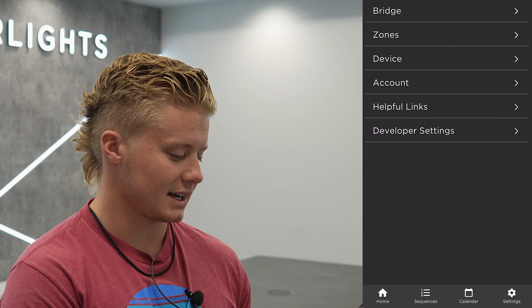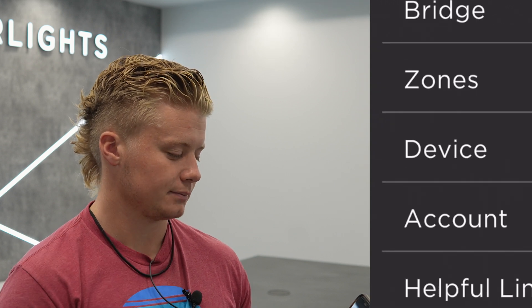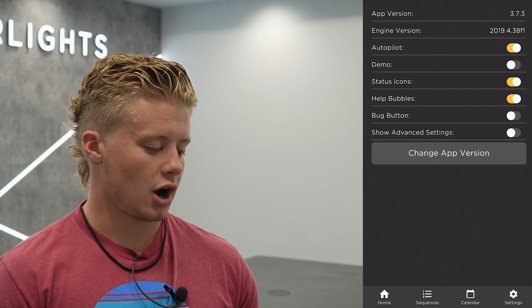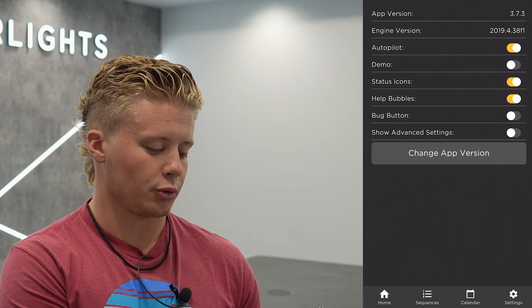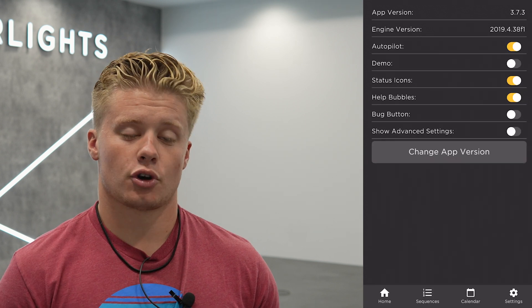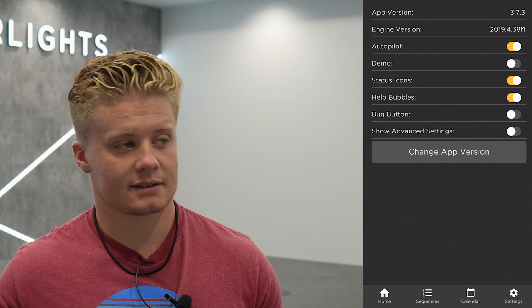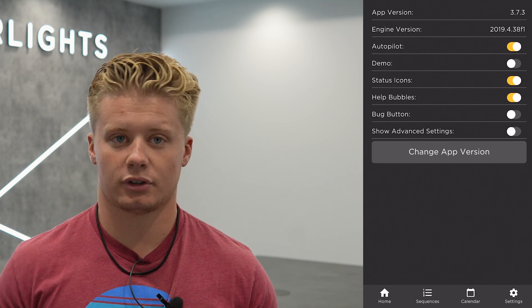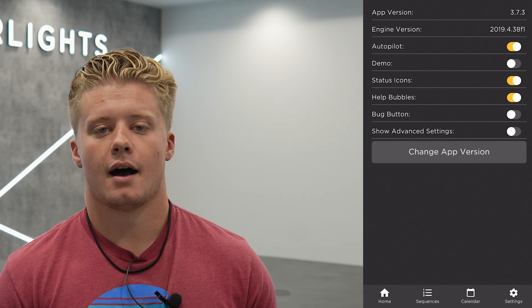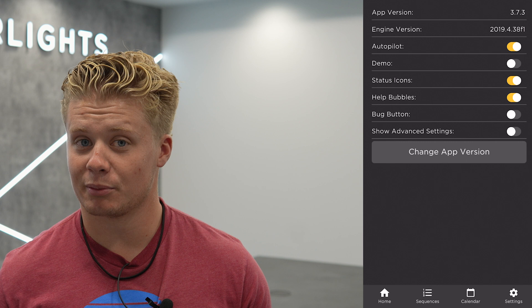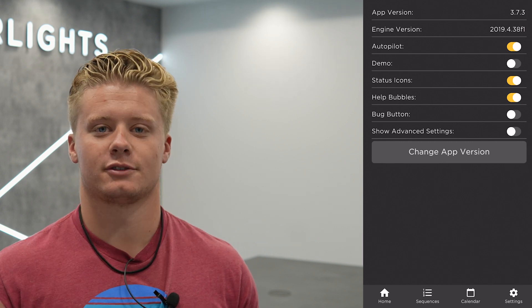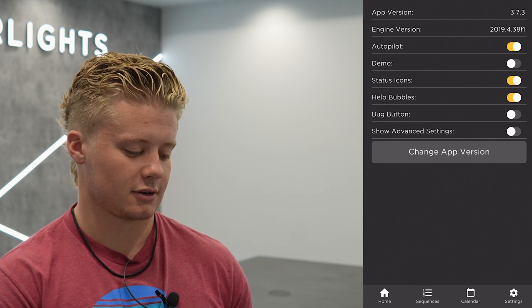Another cool feature on the settings tab is if you click device, it'll open up a couple switches you can toggle on and off. There is a toggle called autopilot. If you turn autopilot on, it'll make it so that on holidays — any holiday that's pre-scheduled like Veterans Day or 4th of July — it'll automatically turn on patterns for that day and you won't have to worry about it. So if you turn autopilot on, your lights will turn on and you won't miss any of the good ones.